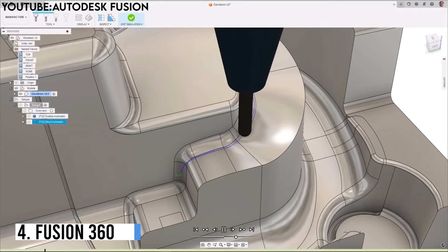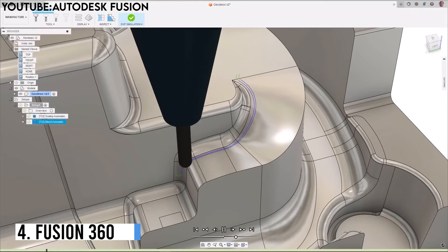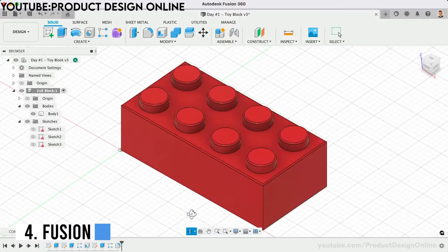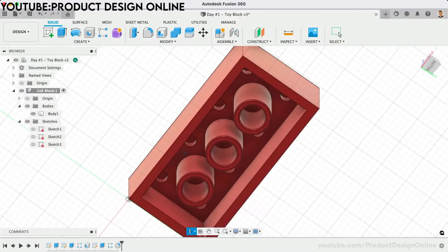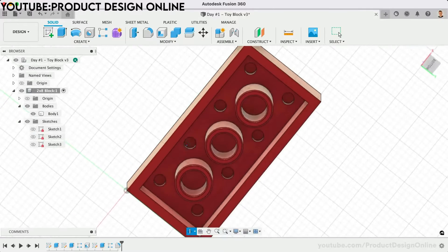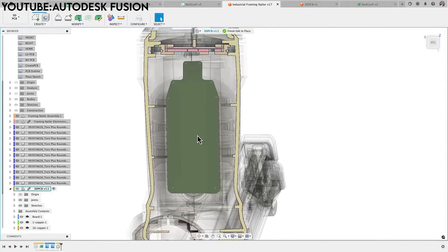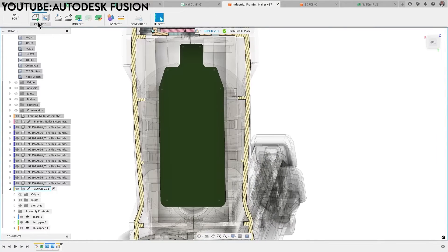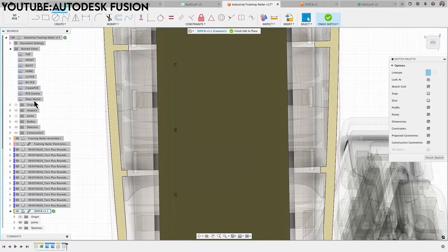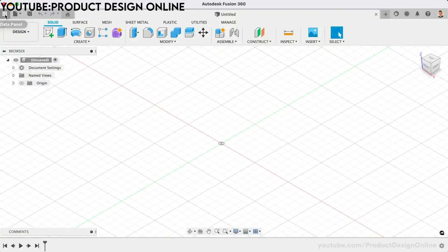Number 4: Fusion 360. Fusion 360 excels in computer-aided design, providing an easy interface for creating complex 3D models.